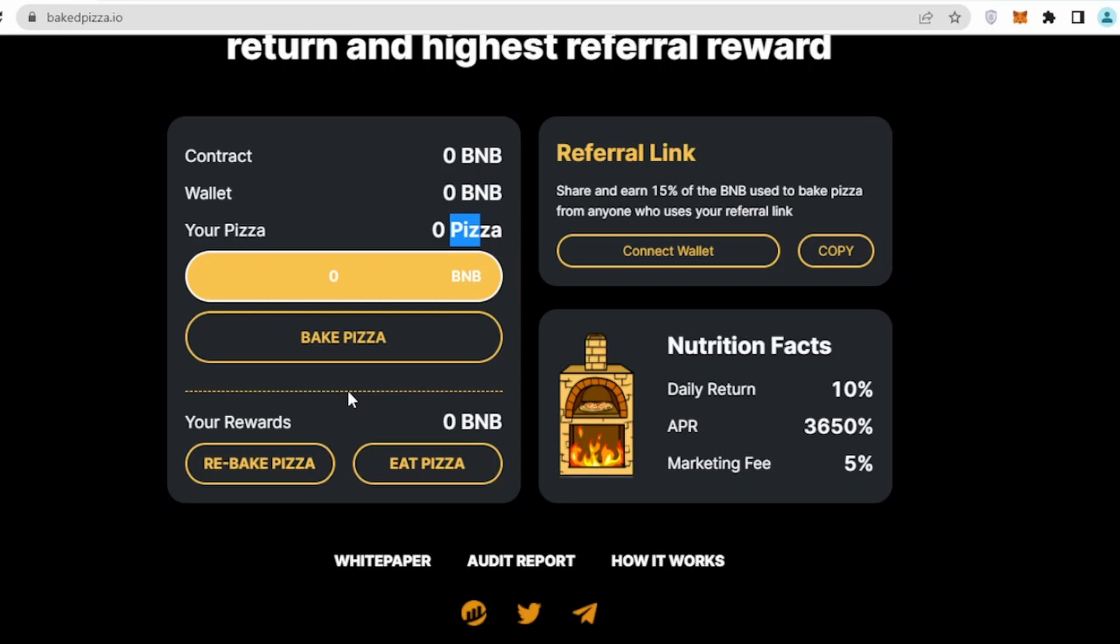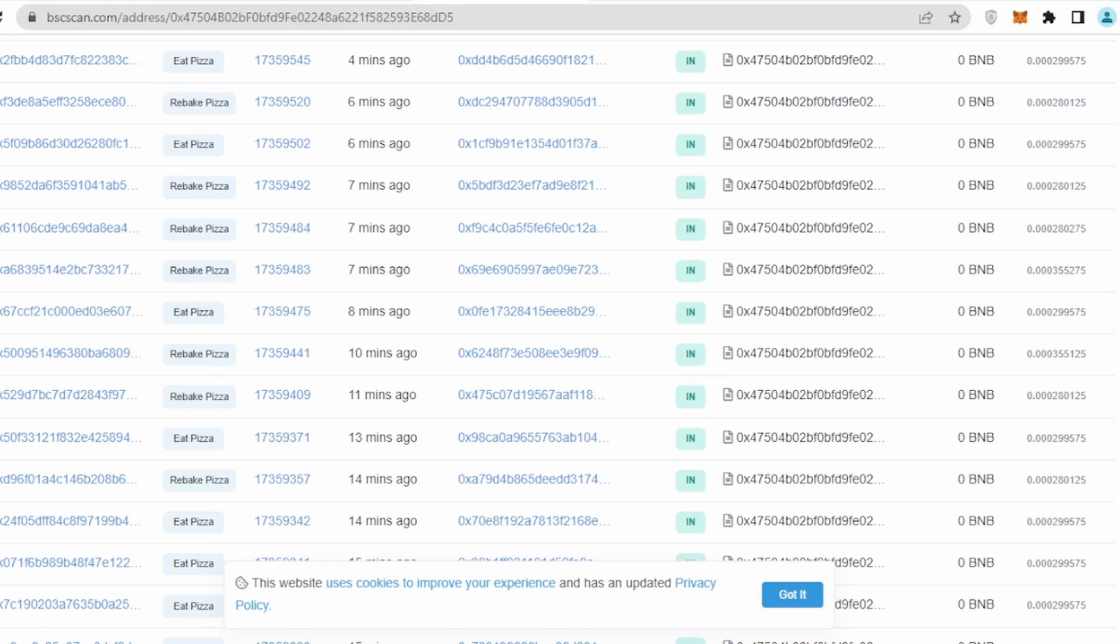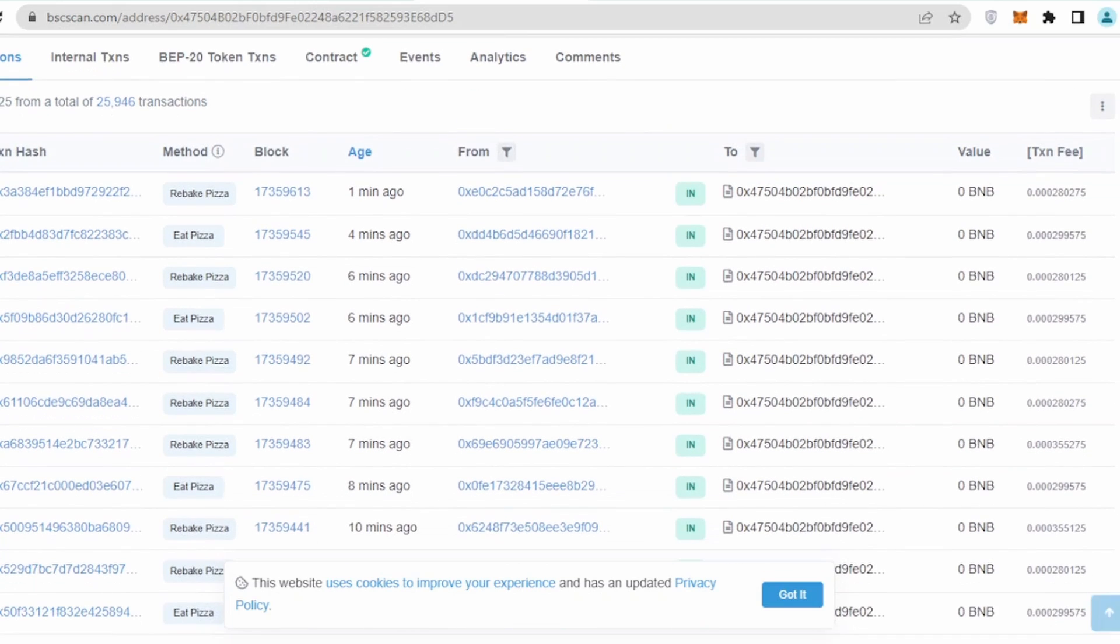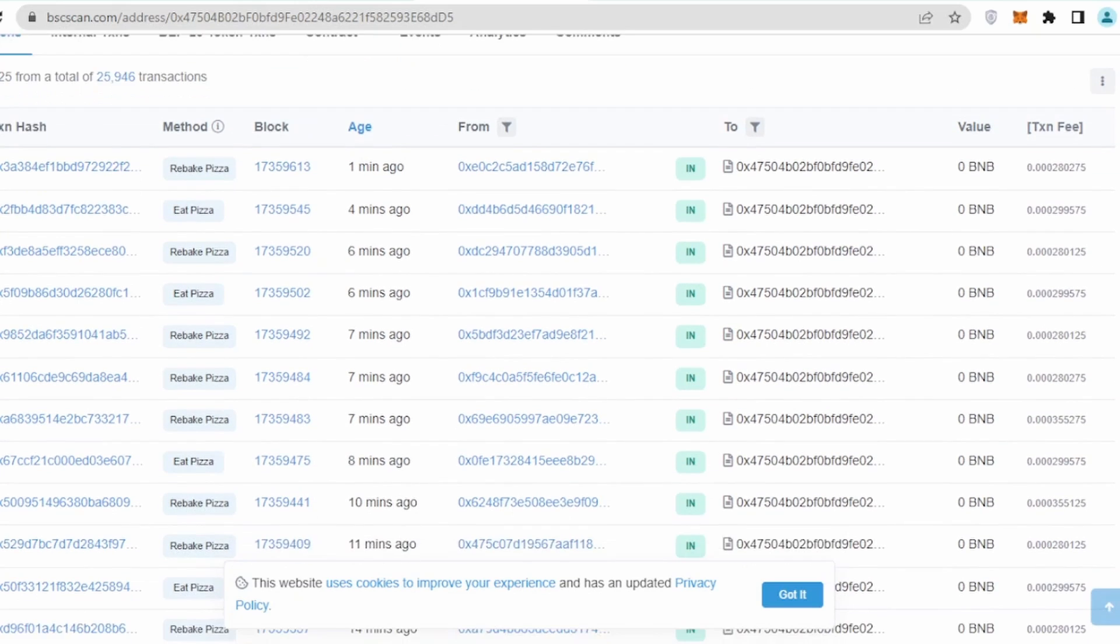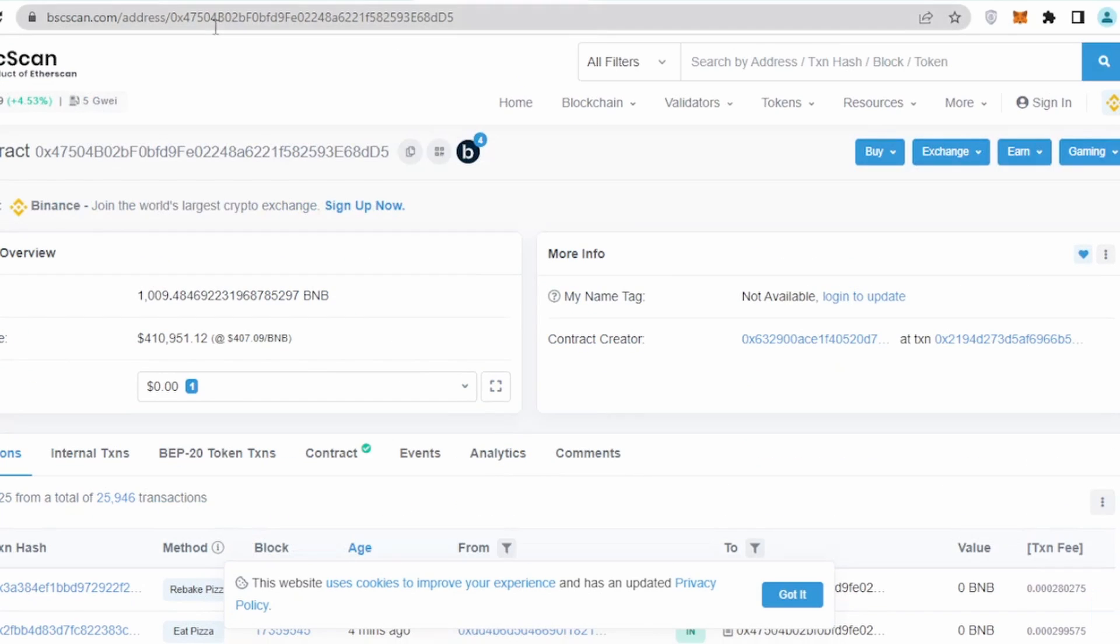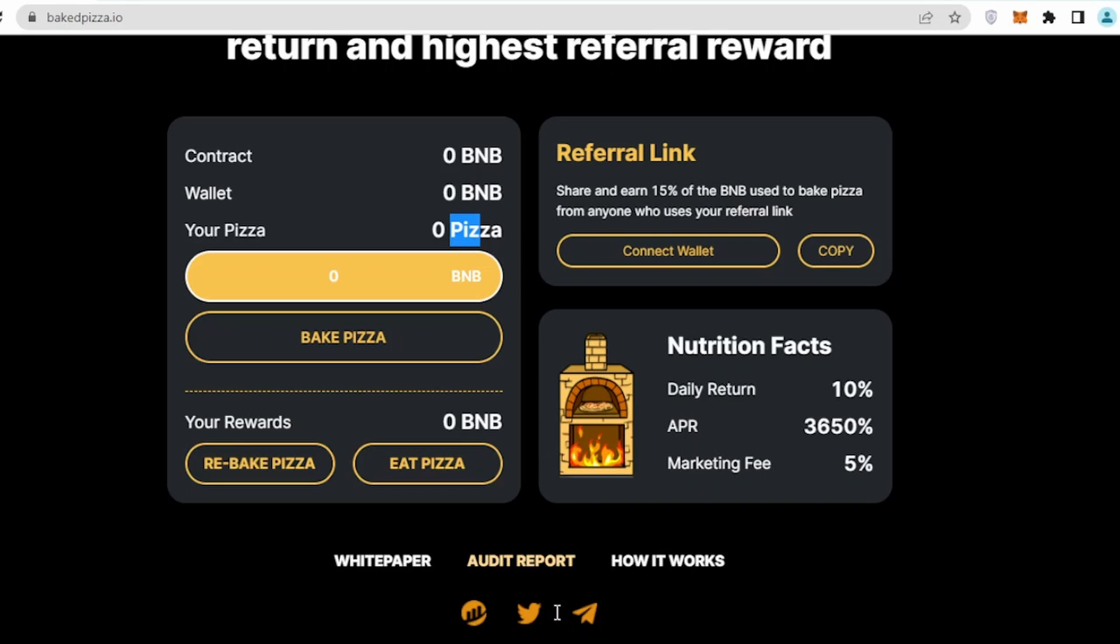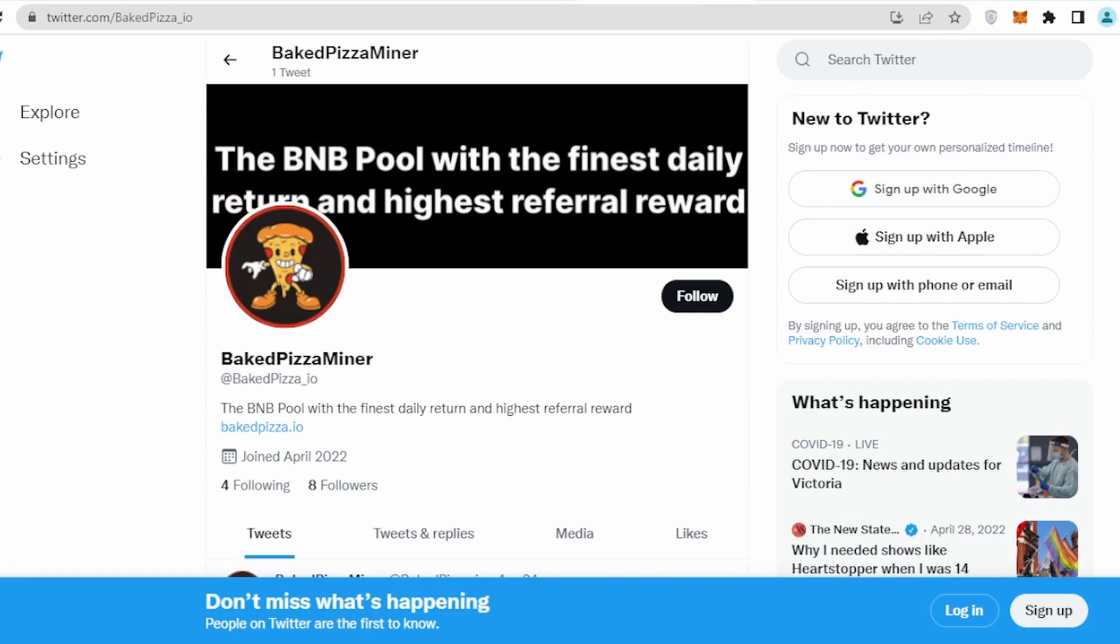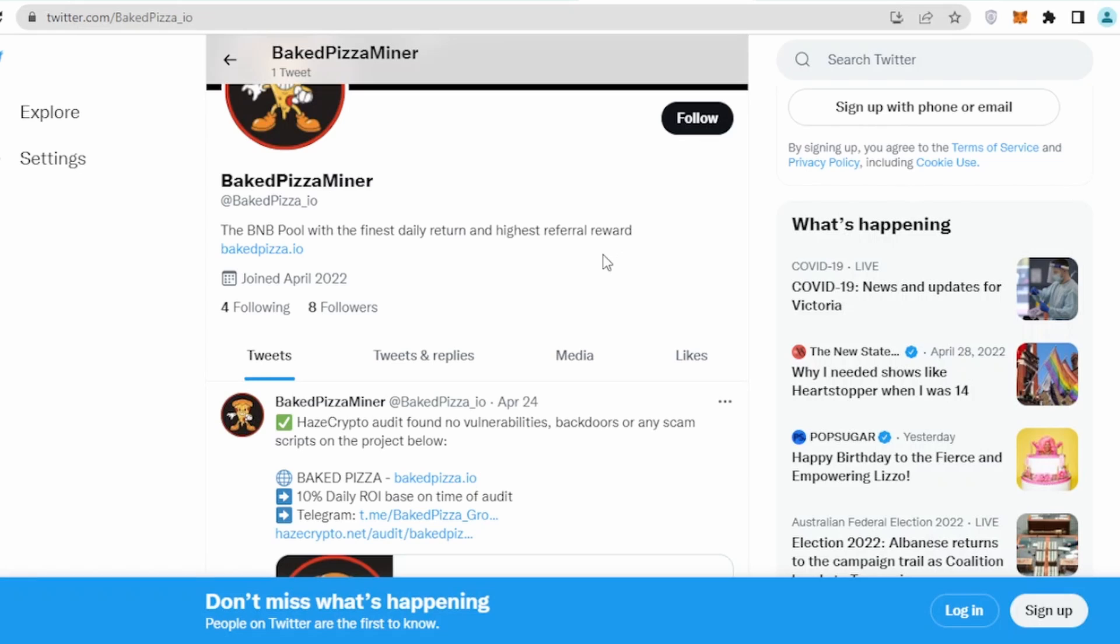If I click on eat pizza, this means that I'm going to take my profit out which will be given in my wallet in form of BNB. The contract address part seems quite good, like more people are coming in.